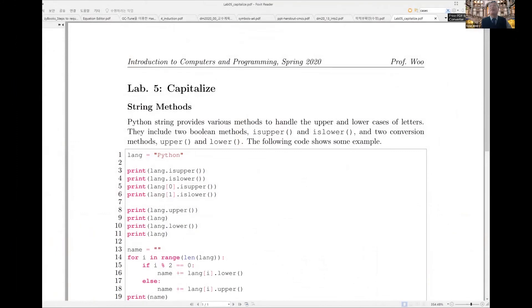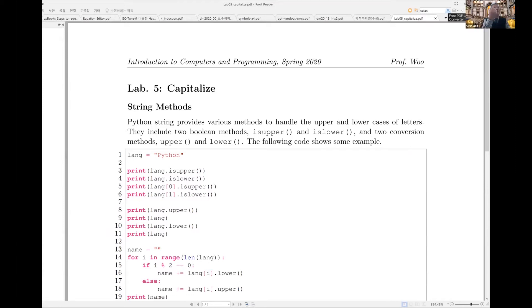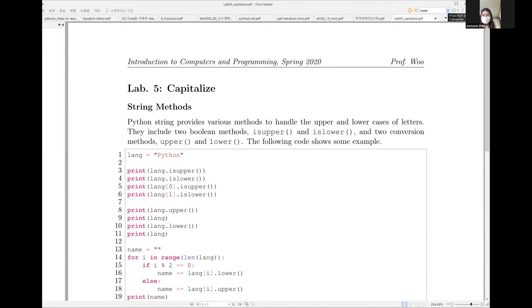I am sharing my screen whose title is Capitalize. Today we'd like to practice string methods. Some of the methods have already been introduced, but we'd like to practice some of them. If you'd like to check if a string is uppercase letters only, you can use isUpper. Or if it is composed of lowercase letters only, you can use isLower. These two methods are predicates, which means they are Boolean functions.